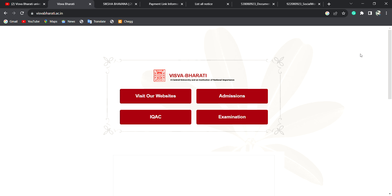If you are going to be a student, the UG course has been released. You are going to be an admin, and the payment link is active. The payment link will be given.